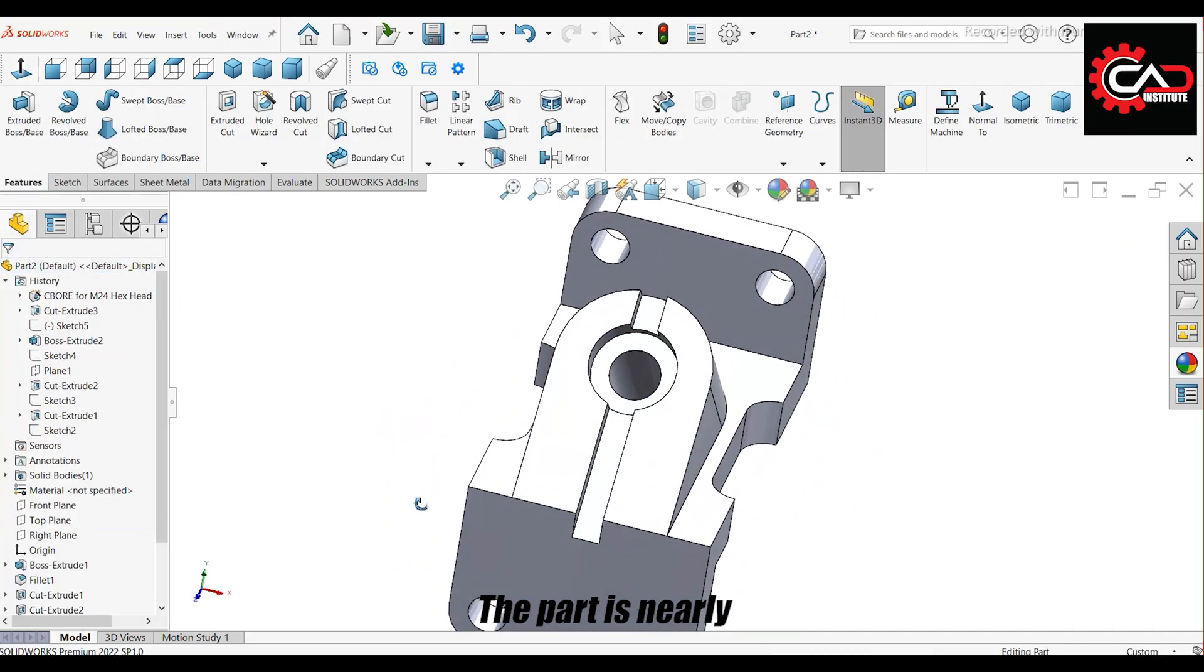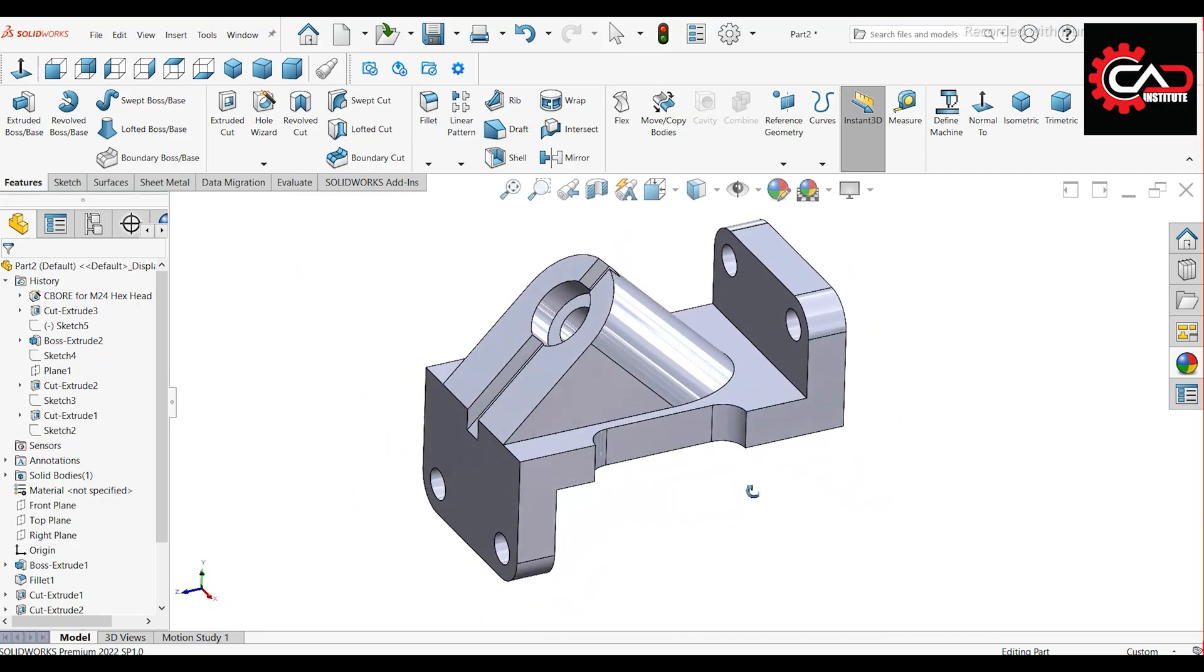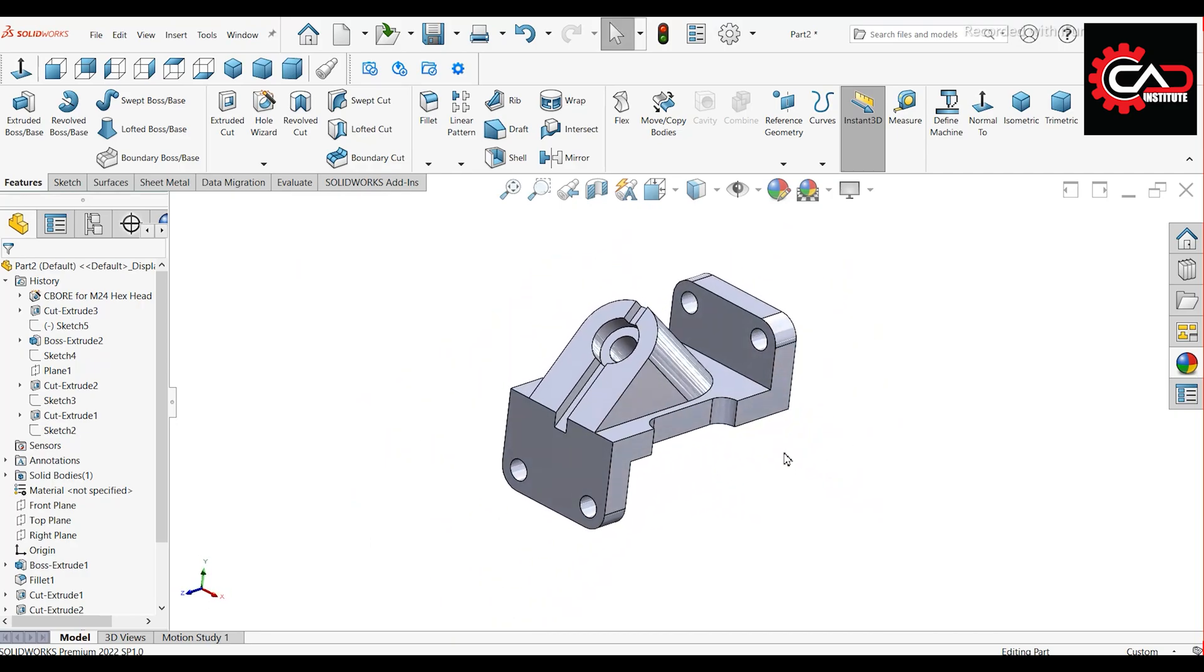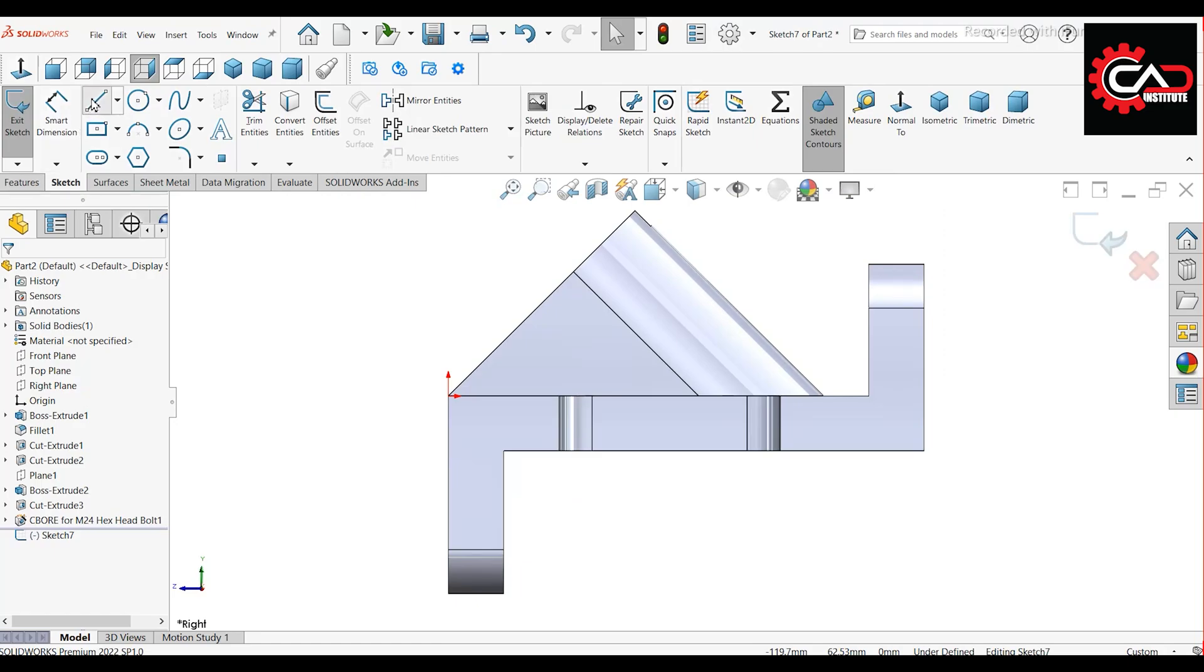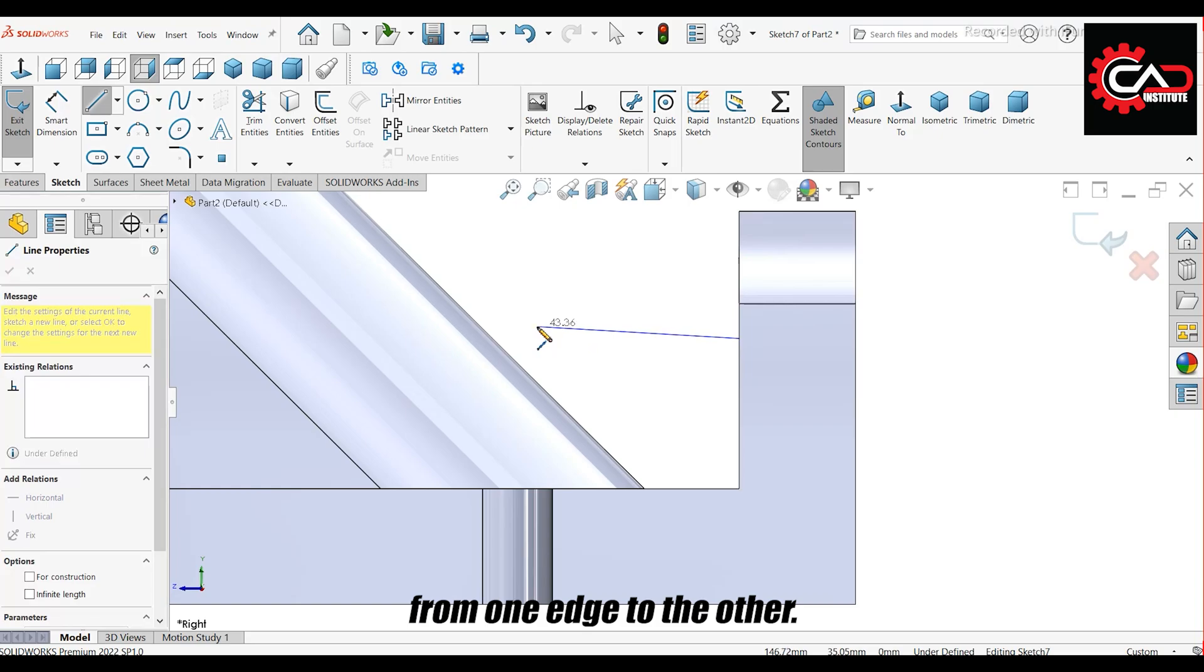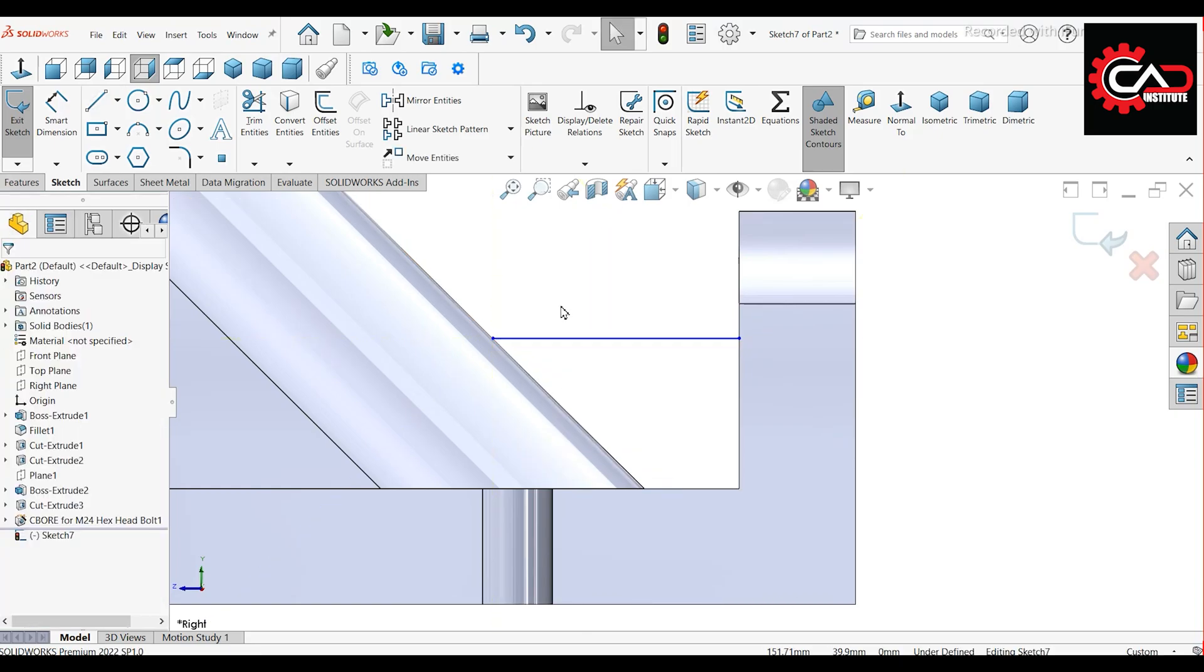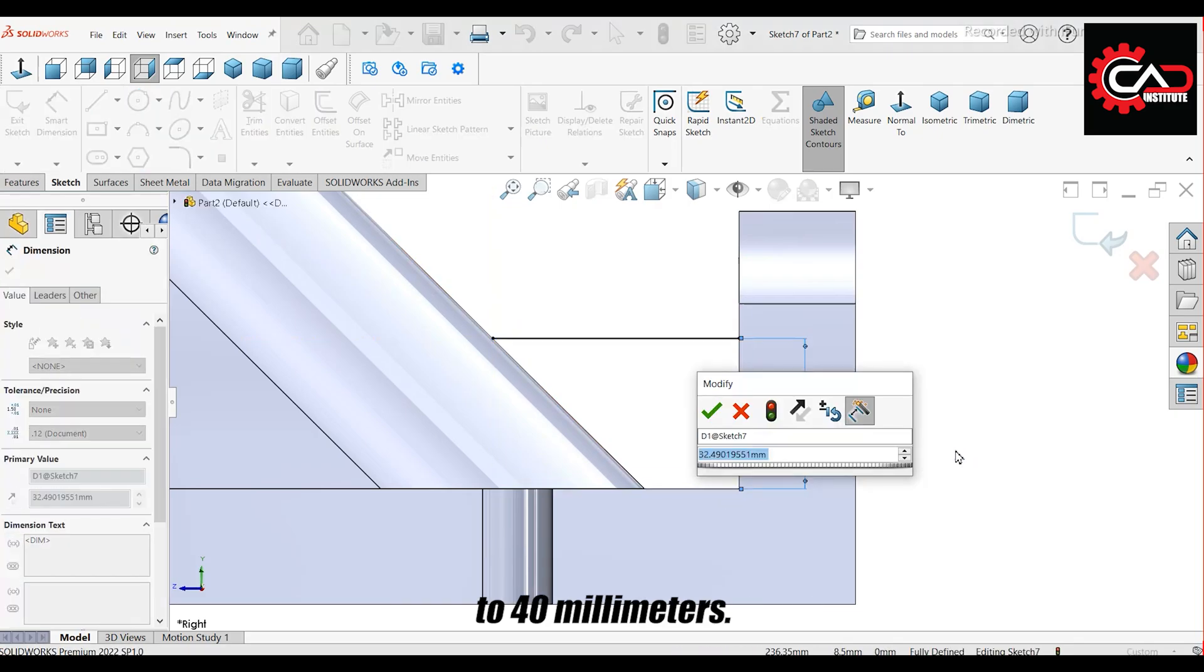The part is nearly complete. Start a sketch on the right plane. Draw a horizontal line from one edge to the other. Set the distance from the line to the lower edge to 40 millimeters.